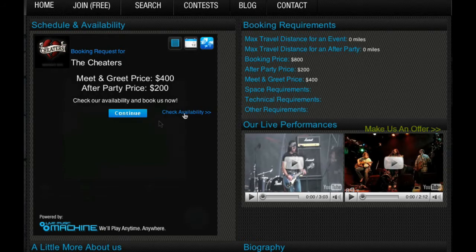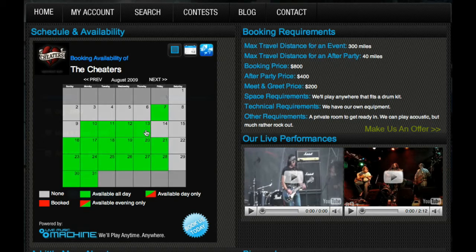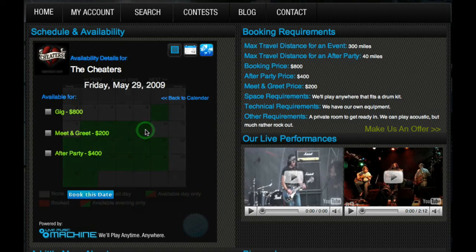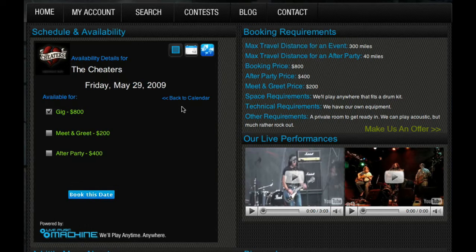If a user would like to book an artist for their own event, they can head to the calendar view and check out an artist's current availability. After picking a date, the user will be able to view the types and prices of the artist's availabilities and begin the booking process.